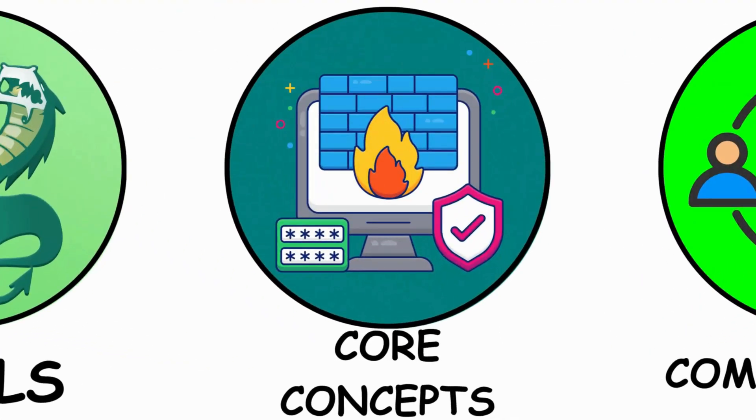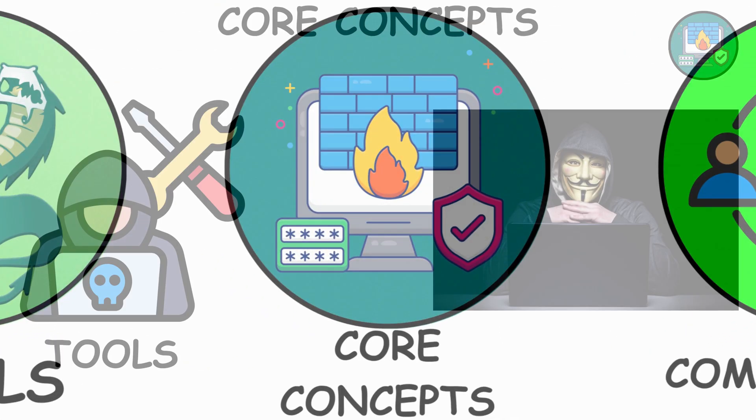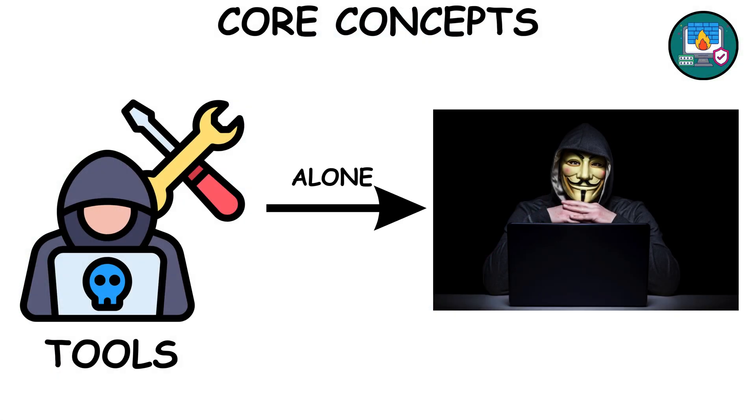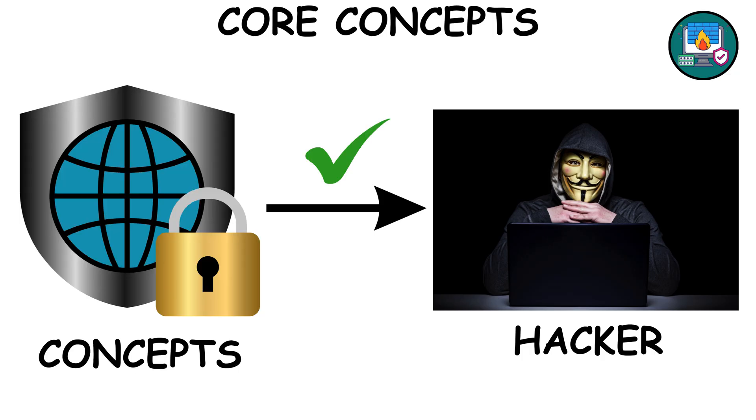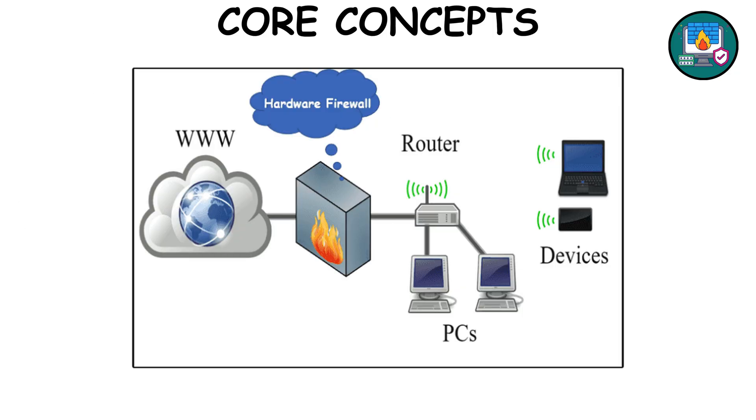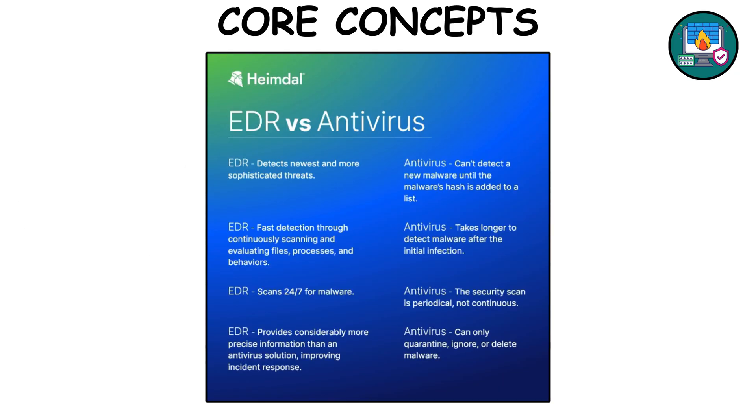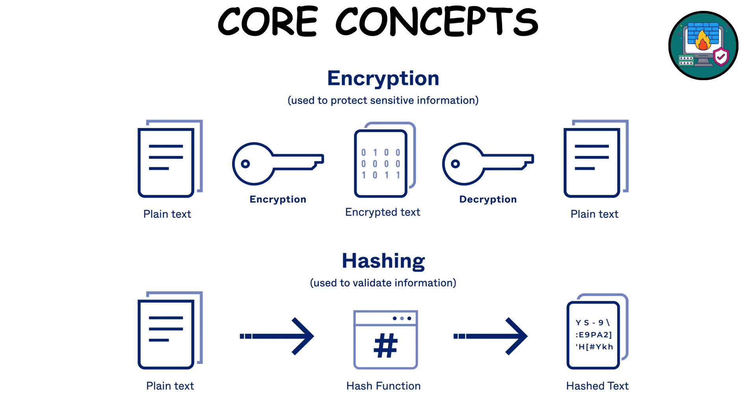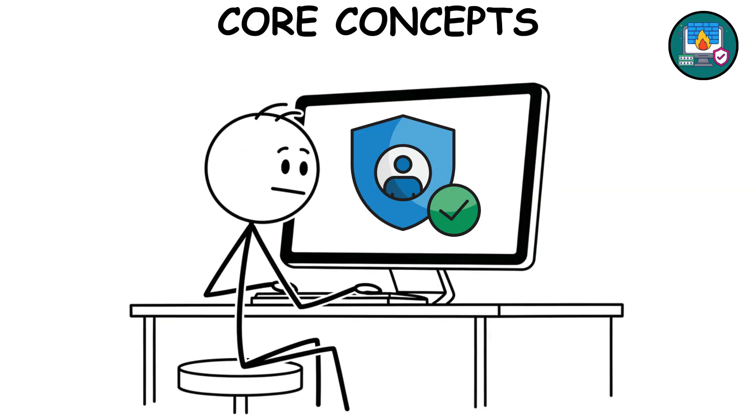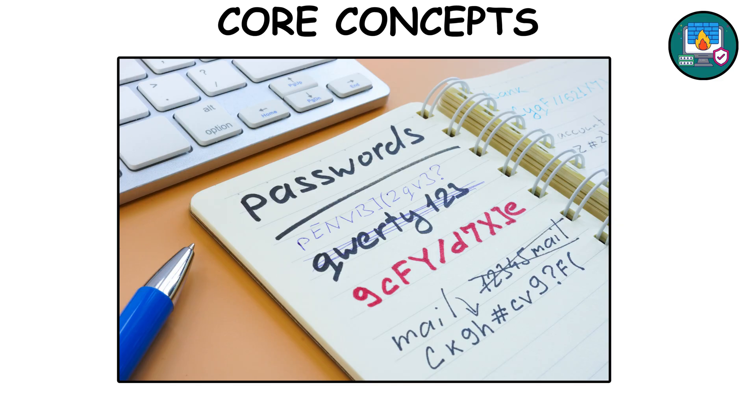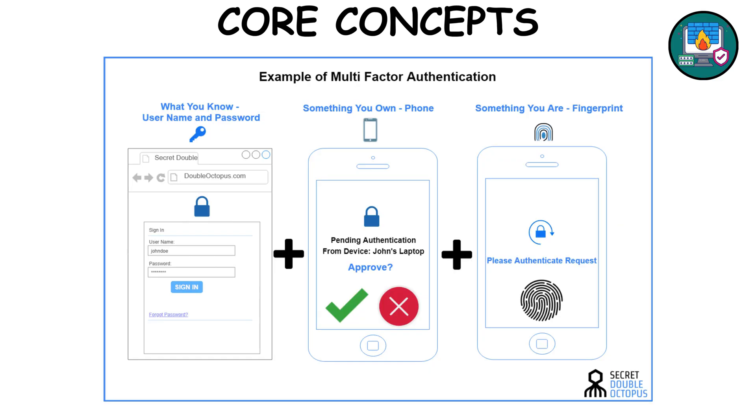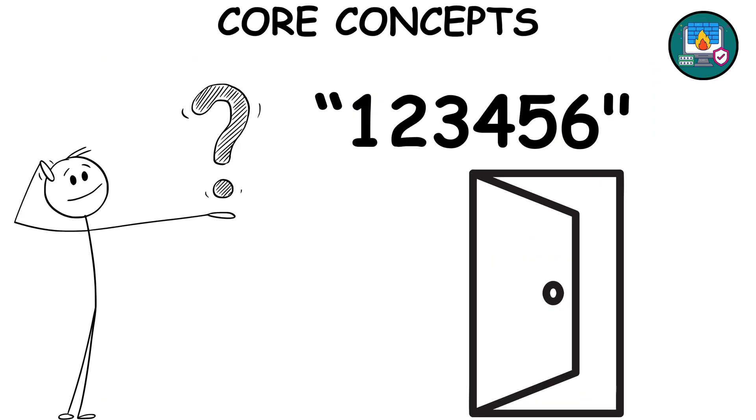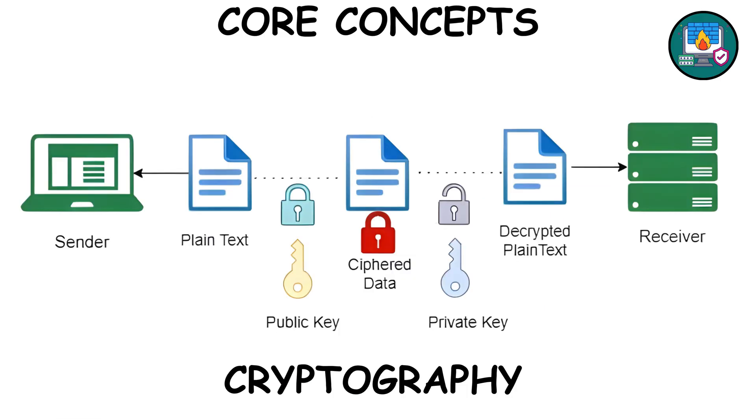Core cybersecurity concepts. Tools alone won't make you a hacker. Concepts will. Learn what a firewall actually blocks, how antivirus and EDRs detect malware, the difference between hashing and encryption. Understand authentication, passwords, MFA, and why 123456 is basically the digital version of leaving your door wide open.